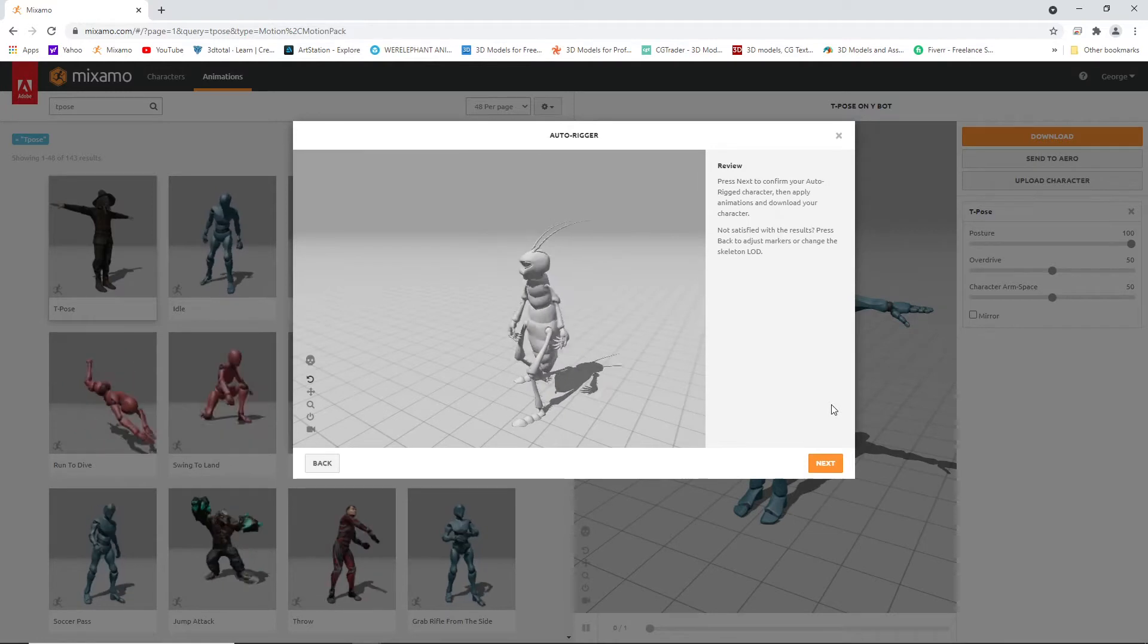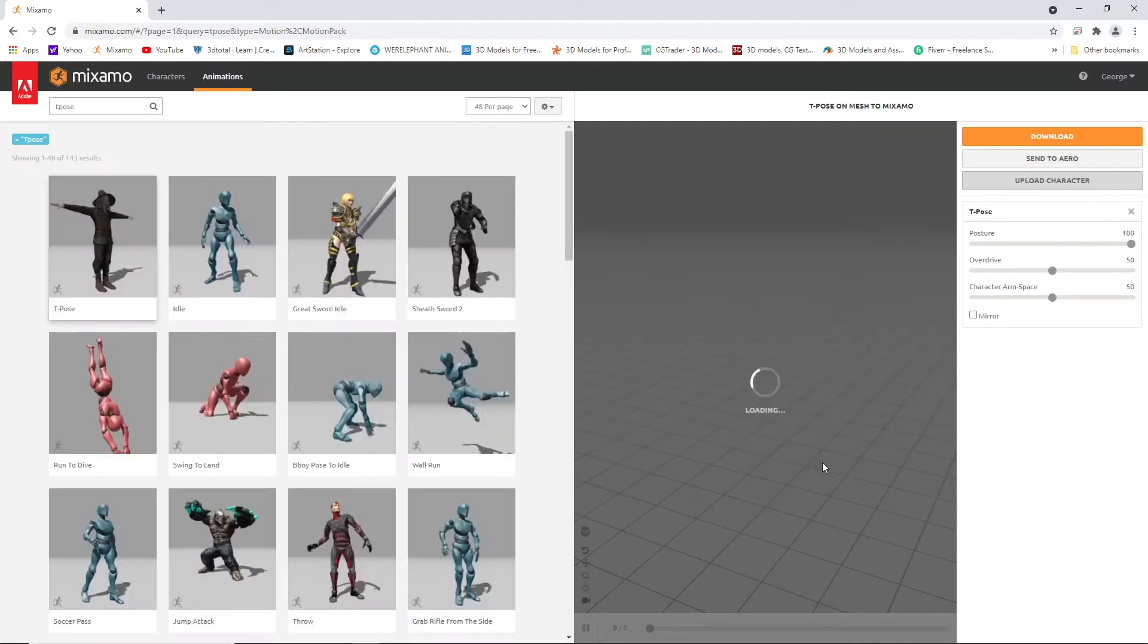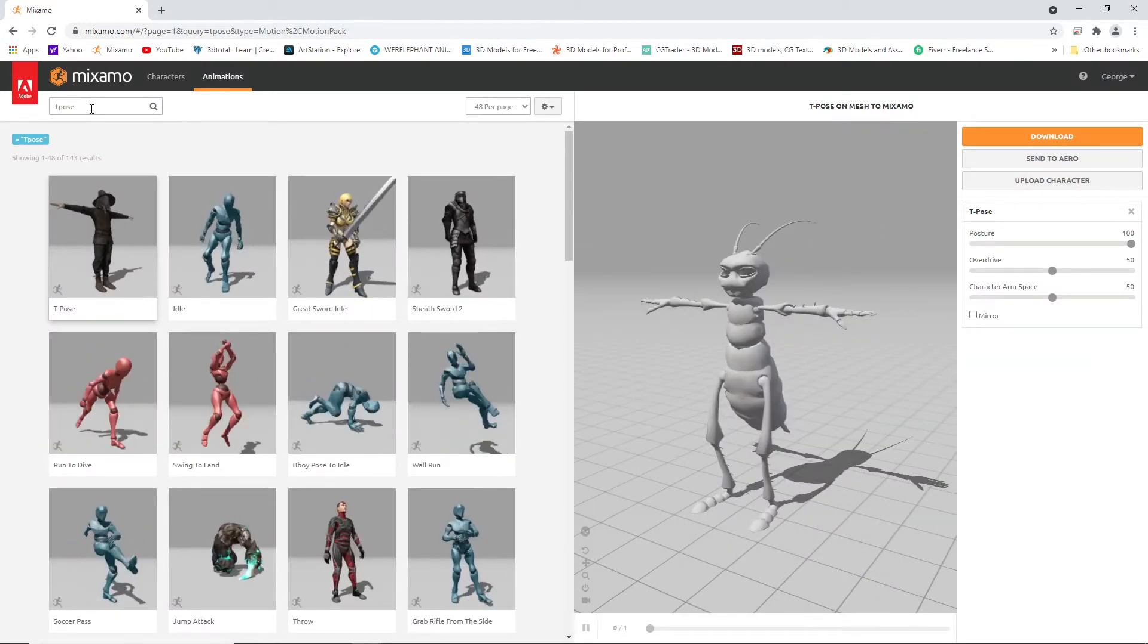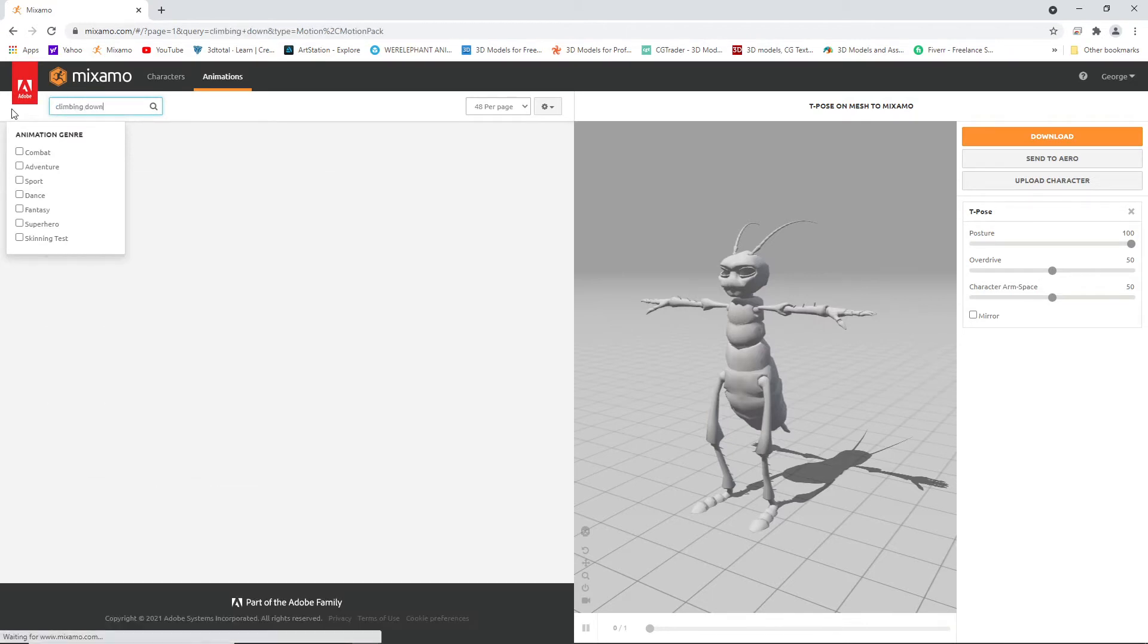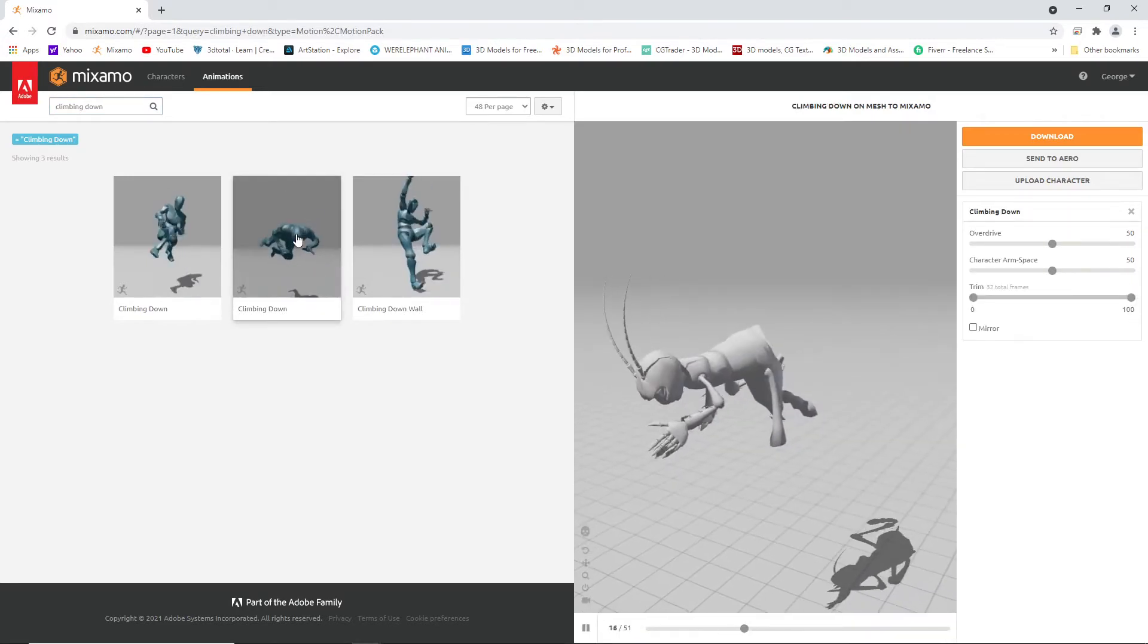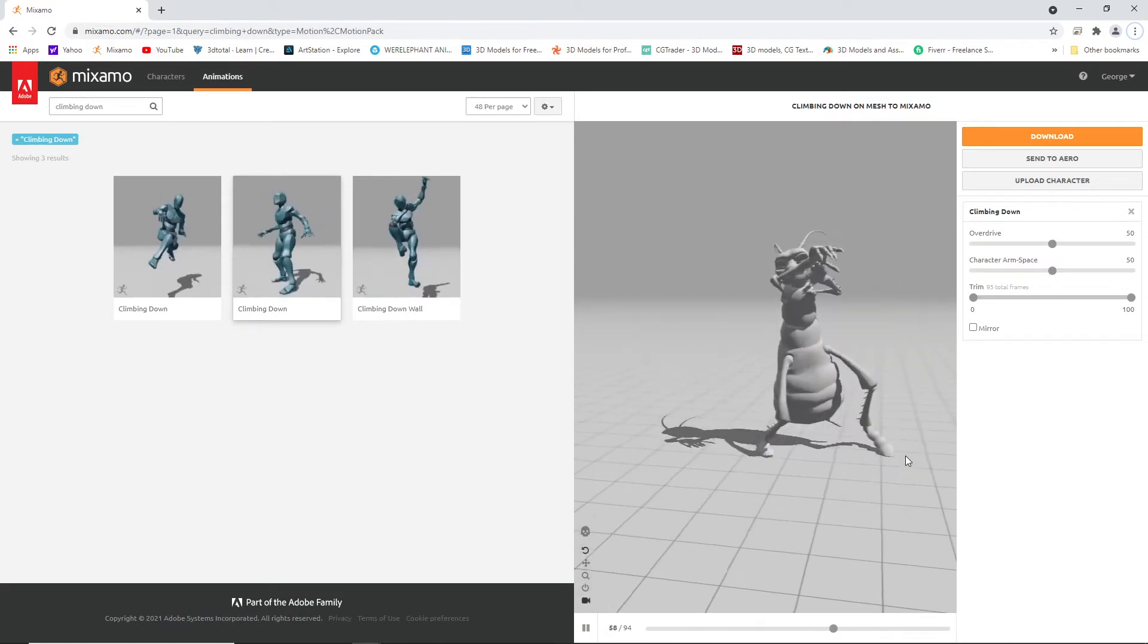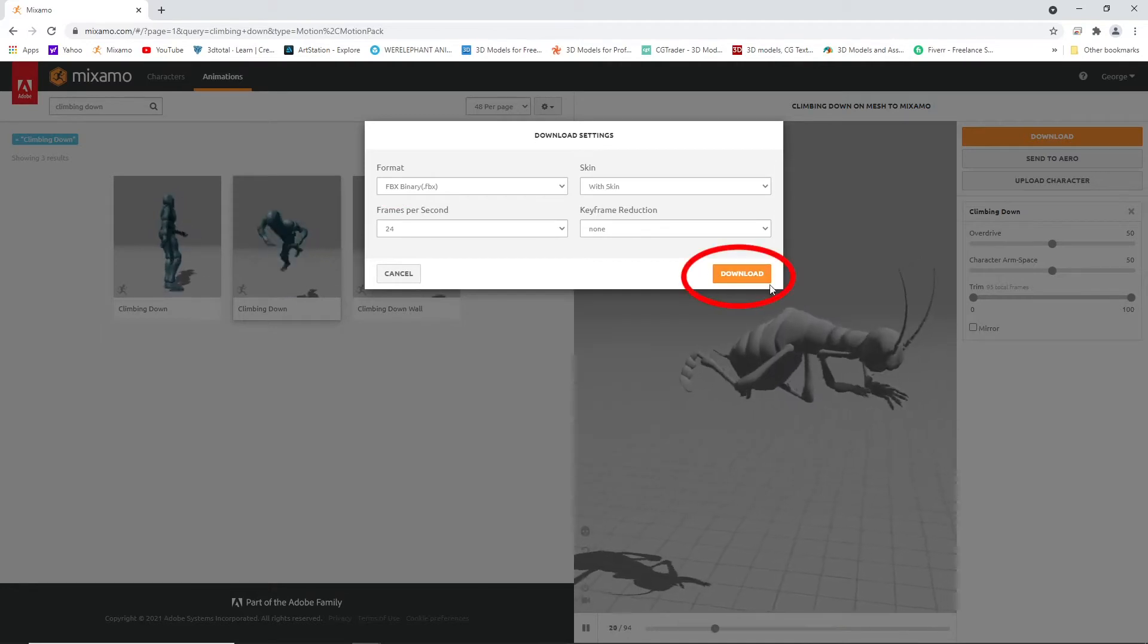Now we are ready to place an animation, so let's pick something fairly complex - how about climbing down animation. Now we are ready to download. I click 24 frames per second because this is the frame rate I used, and keep all the other settings the same. Now hit download.